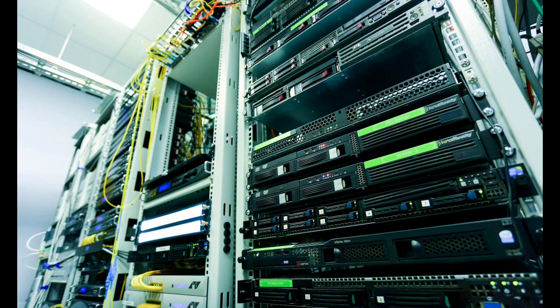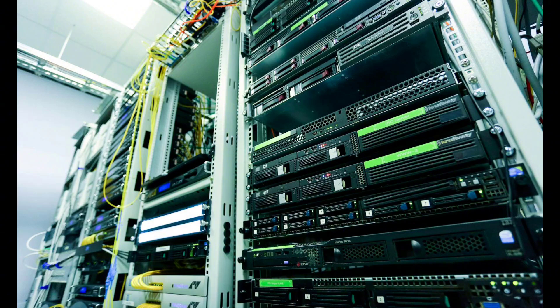Effective data management helps businesses make informed decisions, enhance productivity and improve customer experiences. Plus, it ensures compliance with data regulations, a critical factor in today's privacy-conscious world.